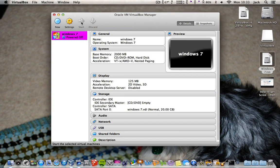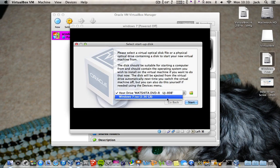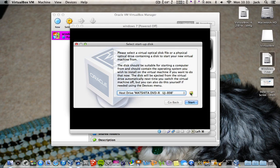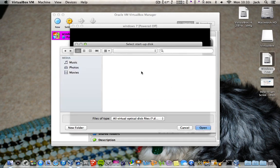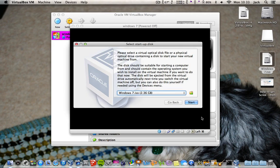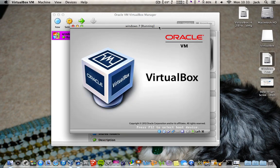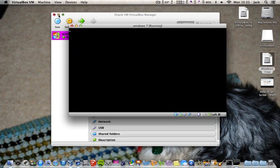Now you want to click Start, and it should automatically select your Windows 7 ISO. If it doesn't, you want to find it — mine's on the desktop. Open it up and click Start.